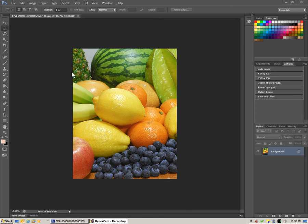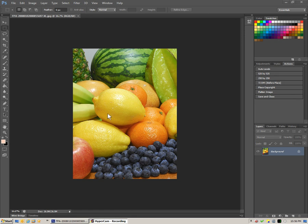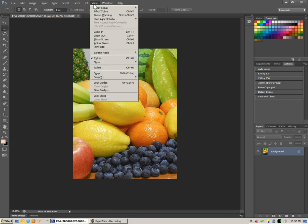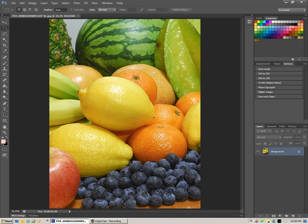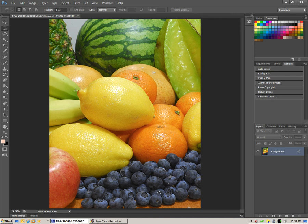What we're going to do with this particular photo is keep this central lemon nice and sharp and blur everything else to de-emphasize it. So the first thing we can do is click on view fit on screen to get a nice full view of the image and then we want to select the lemon.